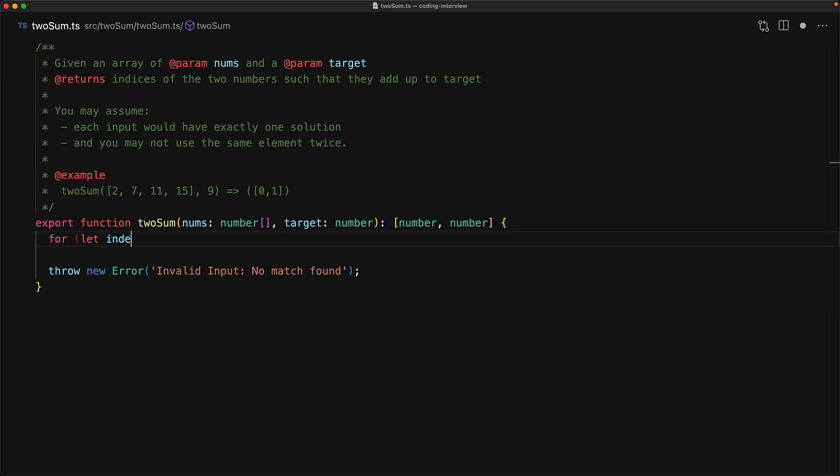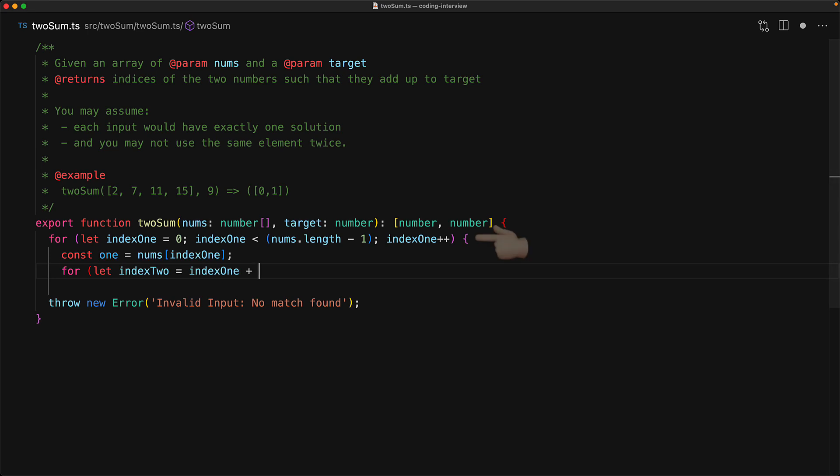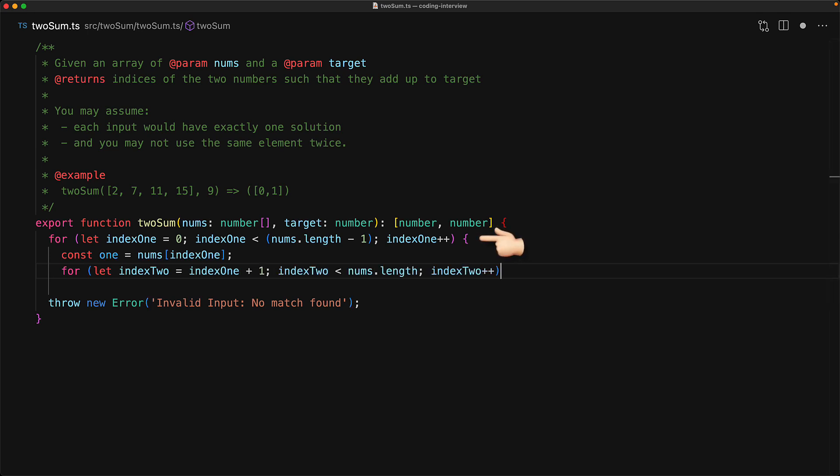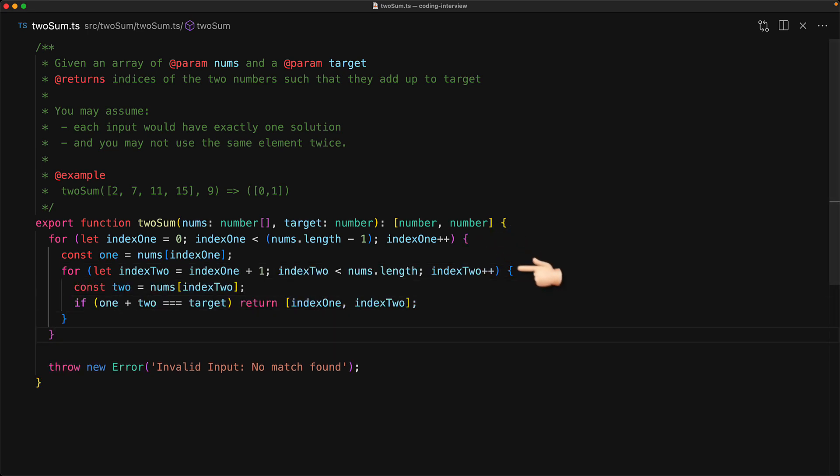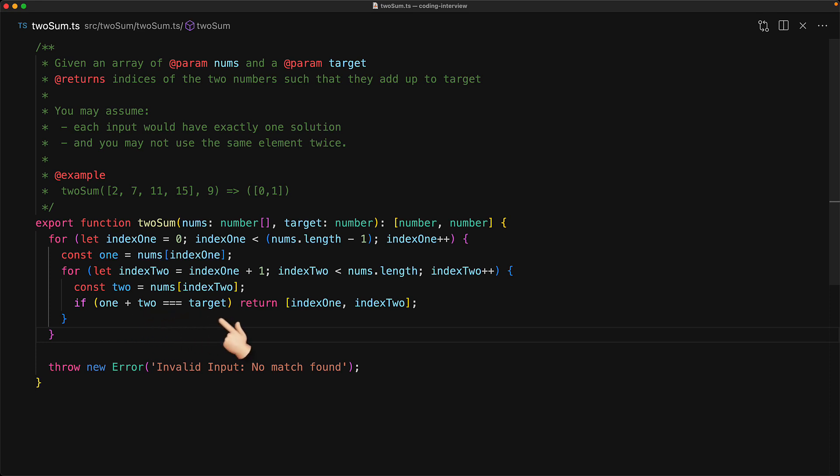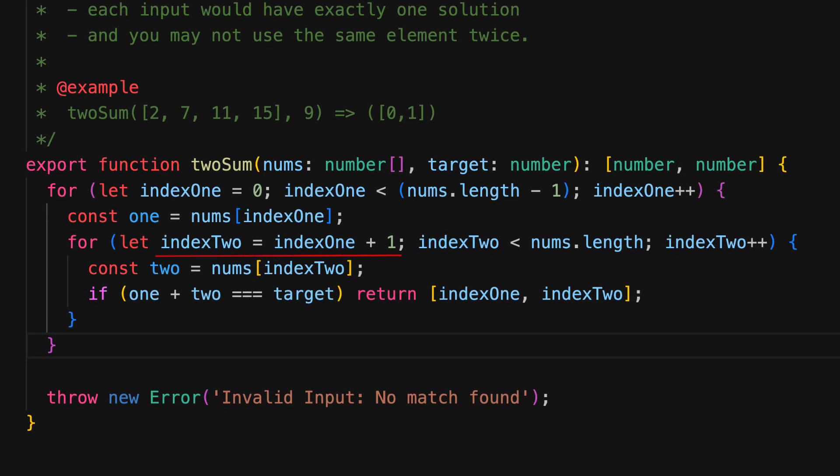Now let's look at a simple correct solution for this problem. Fundamentally we will loop through all of the elements except for the last one, and for every loop iteration we will loop through all of the remaining elements in the array and see if this particular element and any of those elements add up to the target value.